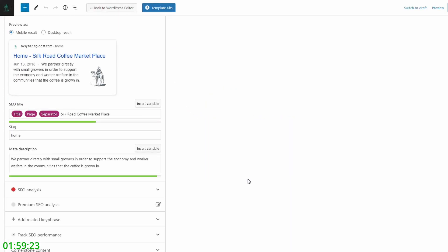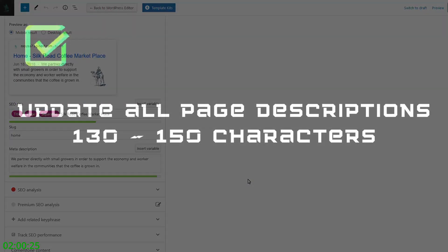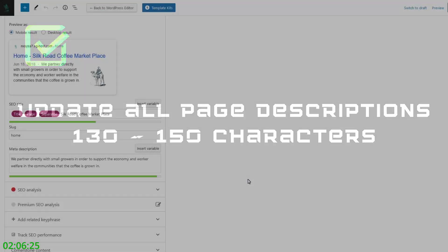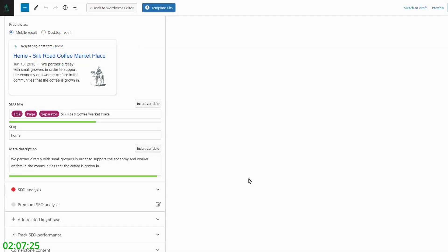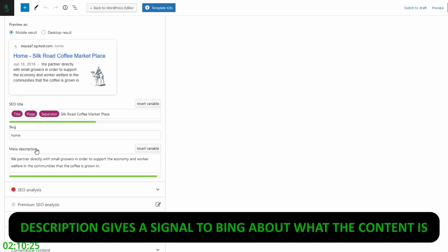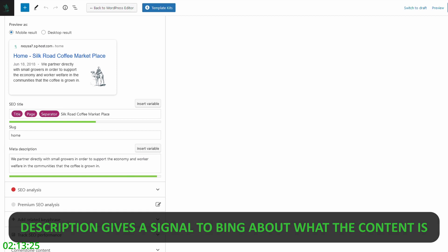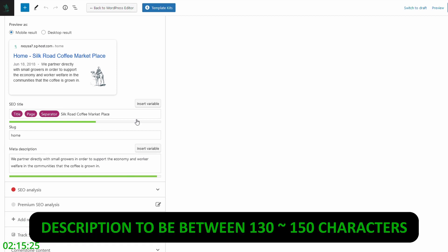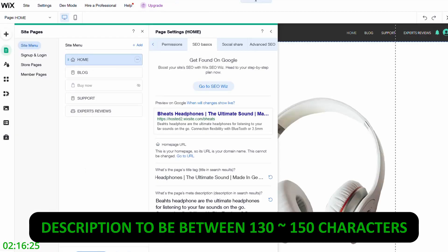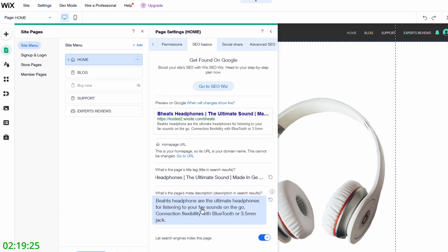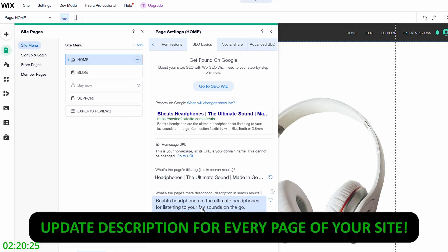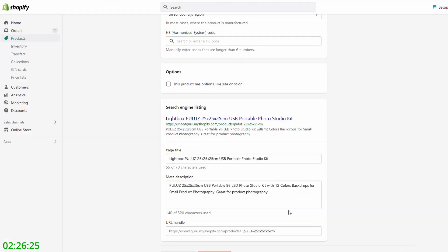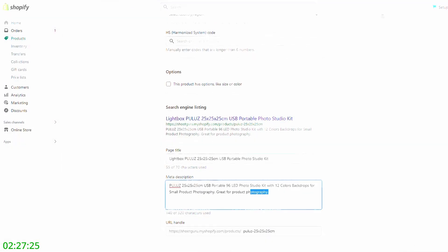Next on our checklist is page descriptions. What we need to do is update these descriptions to be between 130 and 150 characters. In WordPress, you'll find it just here. It says meta description if you're using the Yoast SEO plugin, and we just update this text here. If you're using Wix, you'll find something very similar. It's just here. It's really important to get that text concise and throw in a few keywords if possible, related to your content. And on Shopify, you'll see the same here.